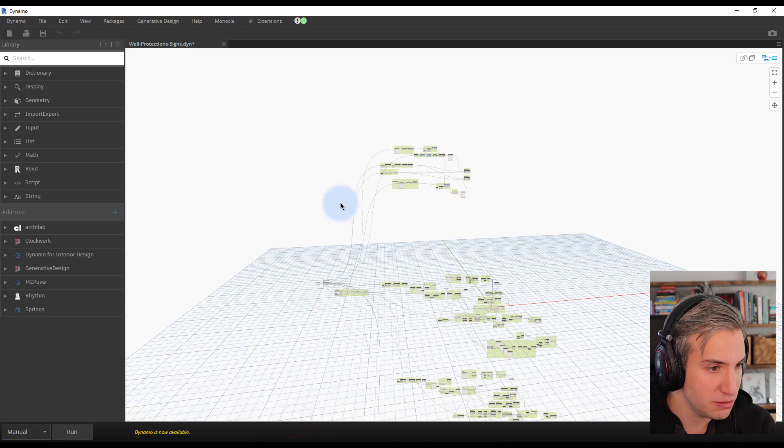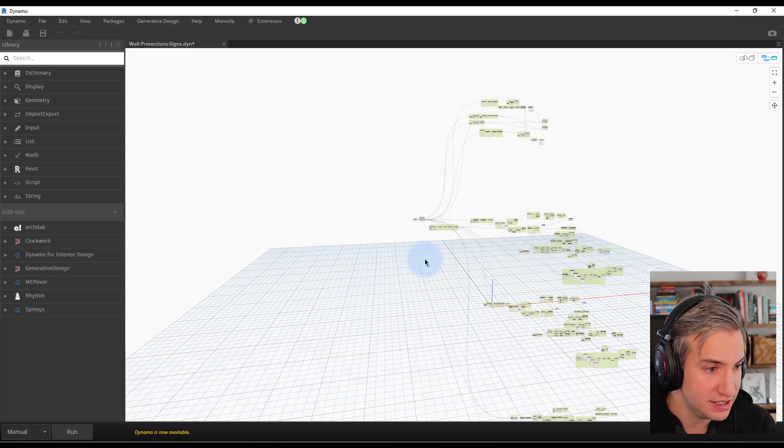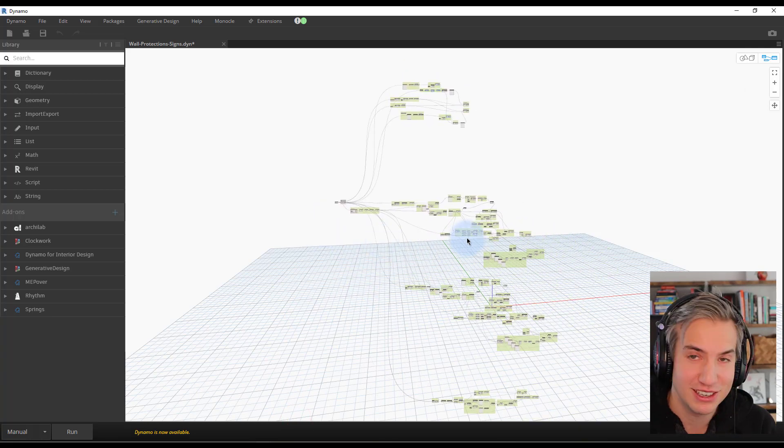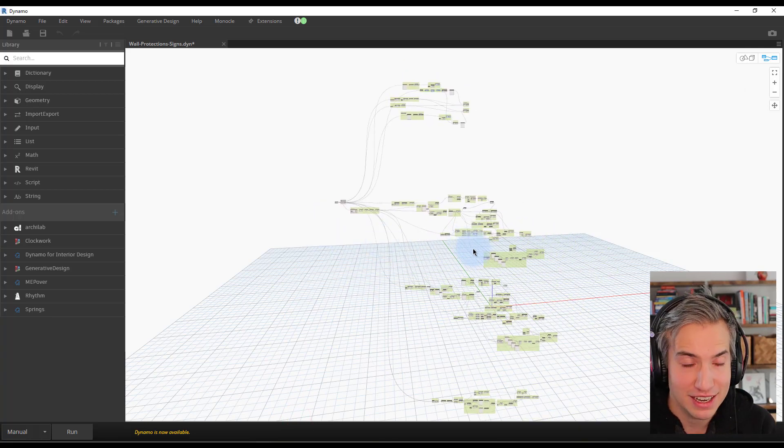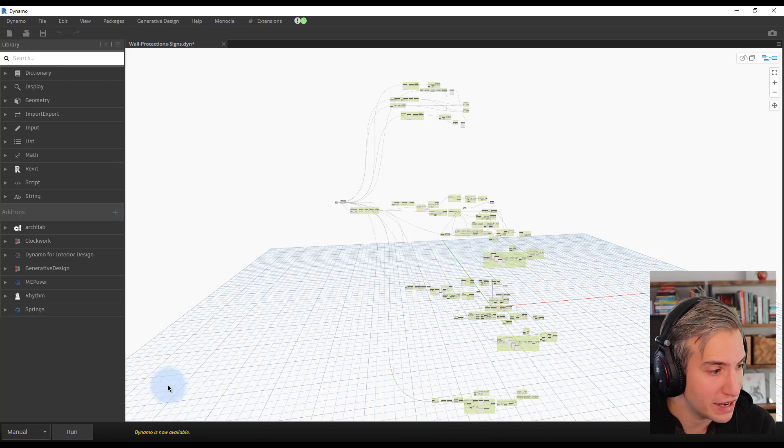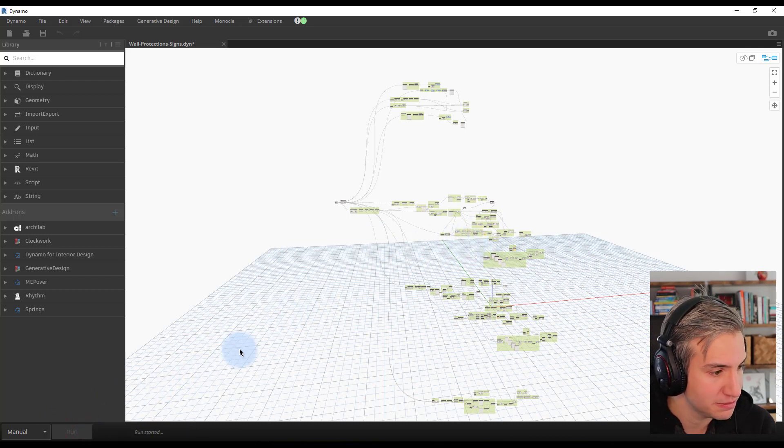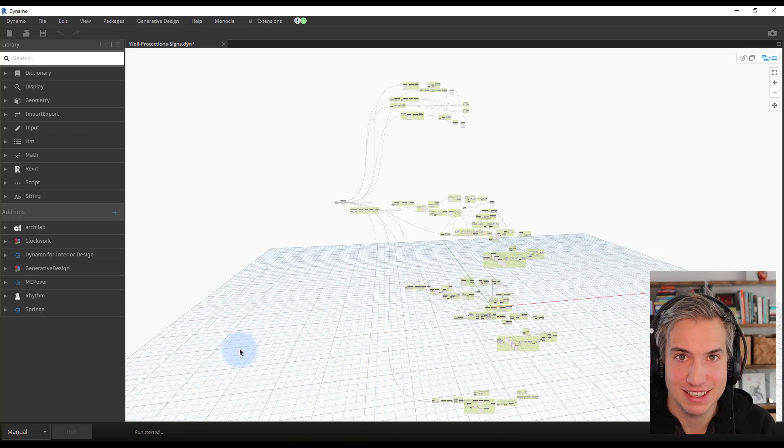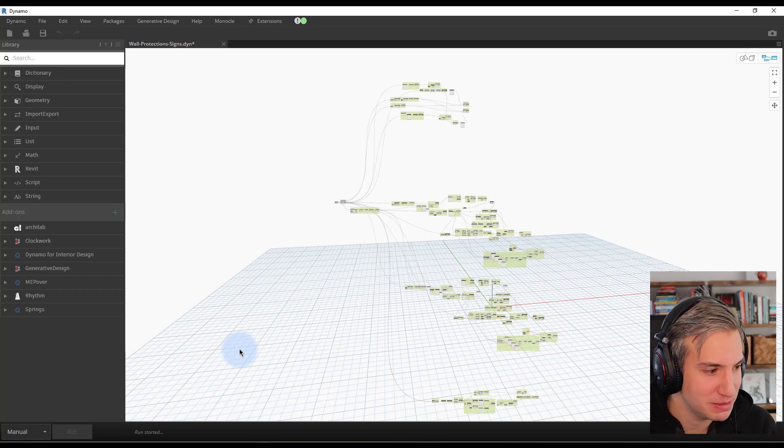So let's go to the Dynamo script. As you can see this is a huge script. It contains, it does a lot, and it's quite complex. So let's make it run. This might take a while since it's such a big script.